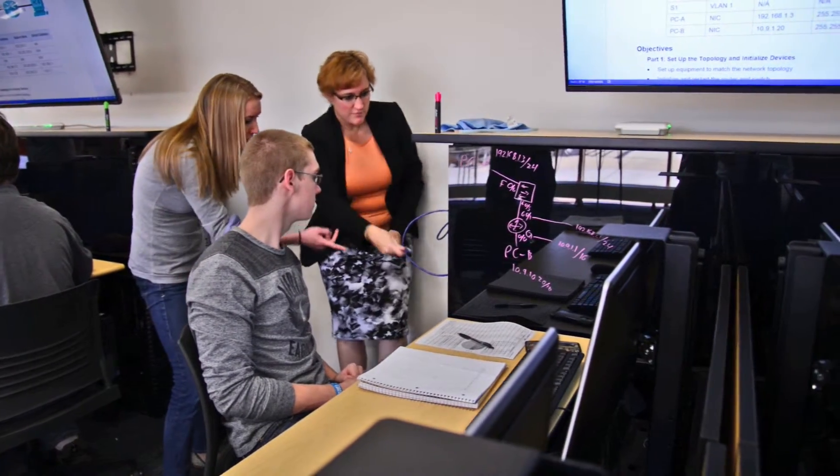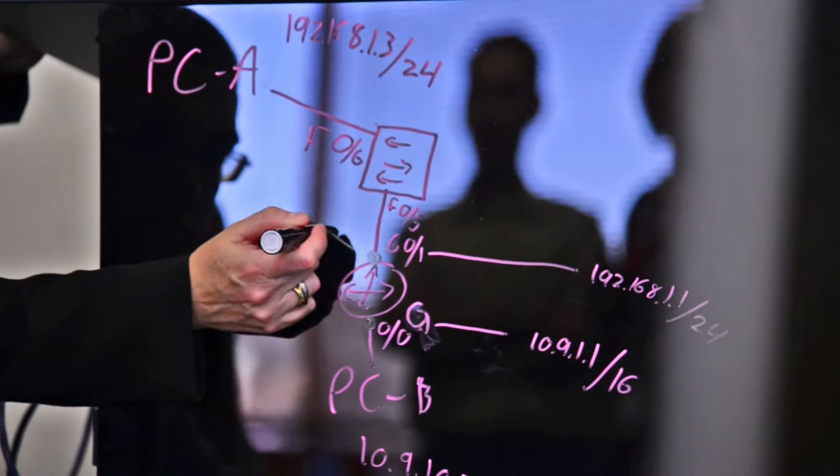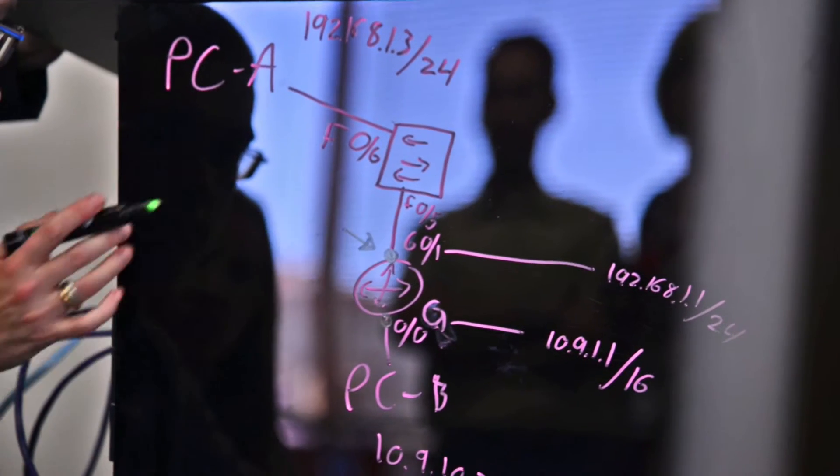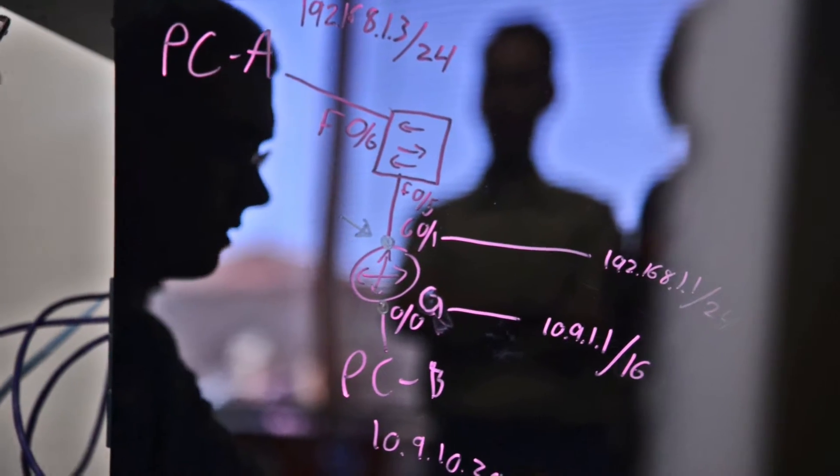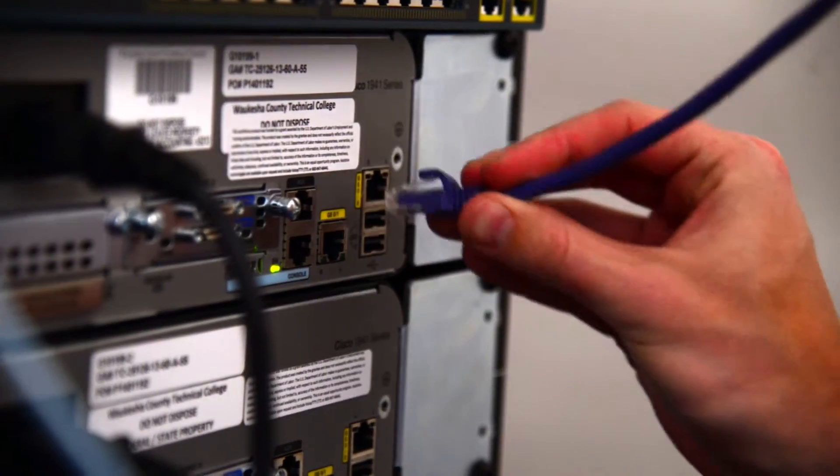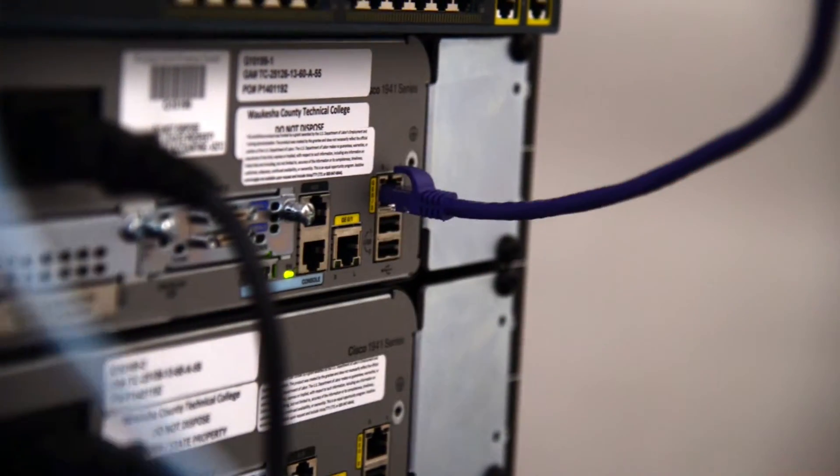Networks are an absolute integral part of every single company, so we are focusing on preparing our students for industry and utilizing those particular technologies. What we're teaching here is exactly what they're using in the industries.